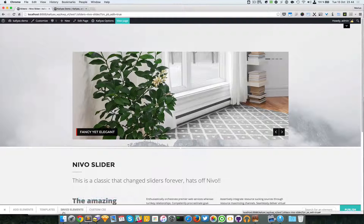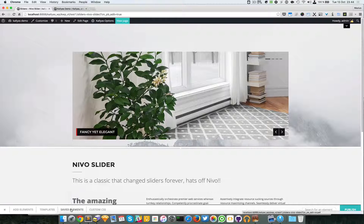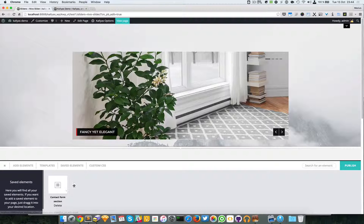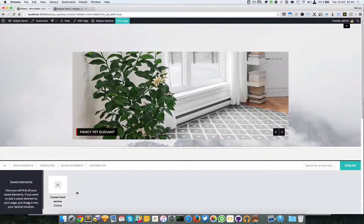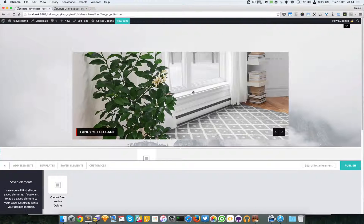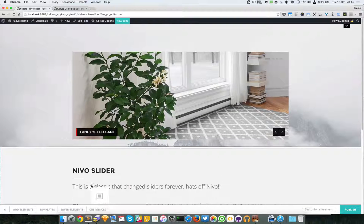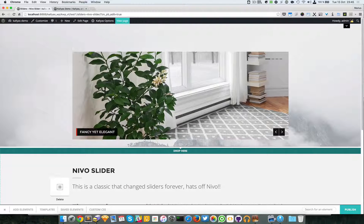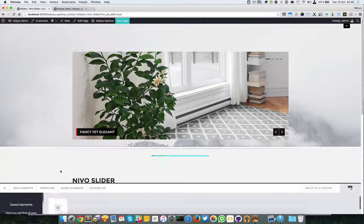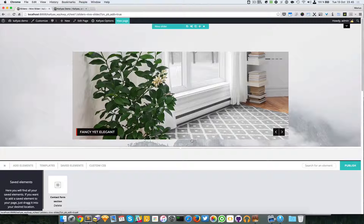It will appear in this list and you can simply drag it and use it into the entire website.